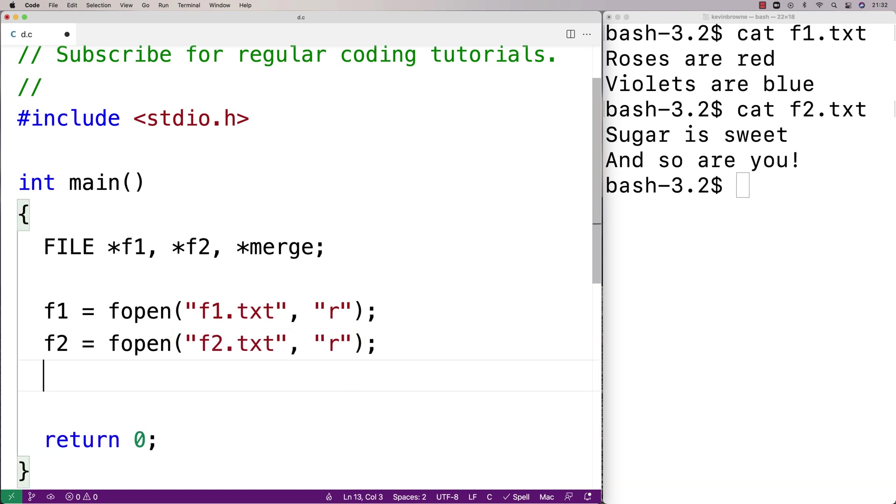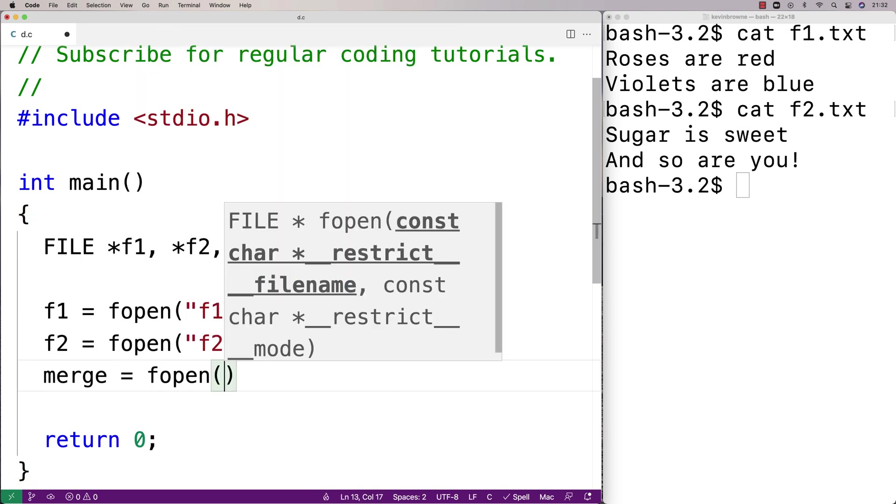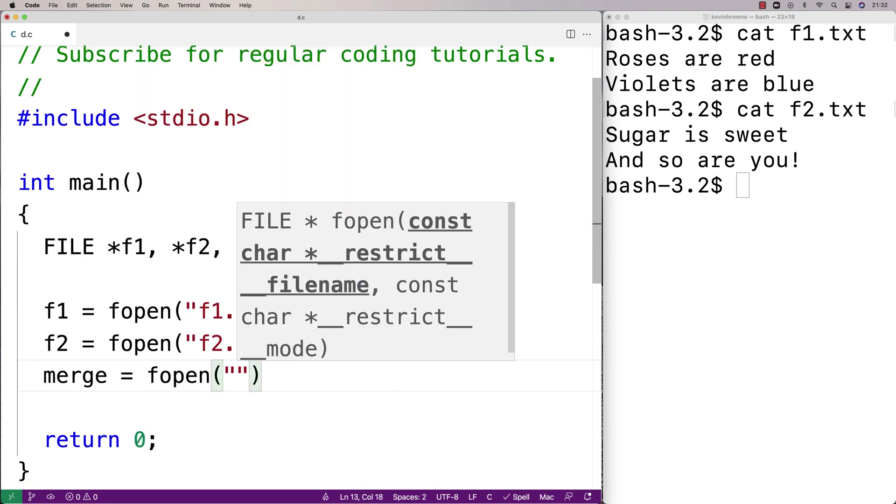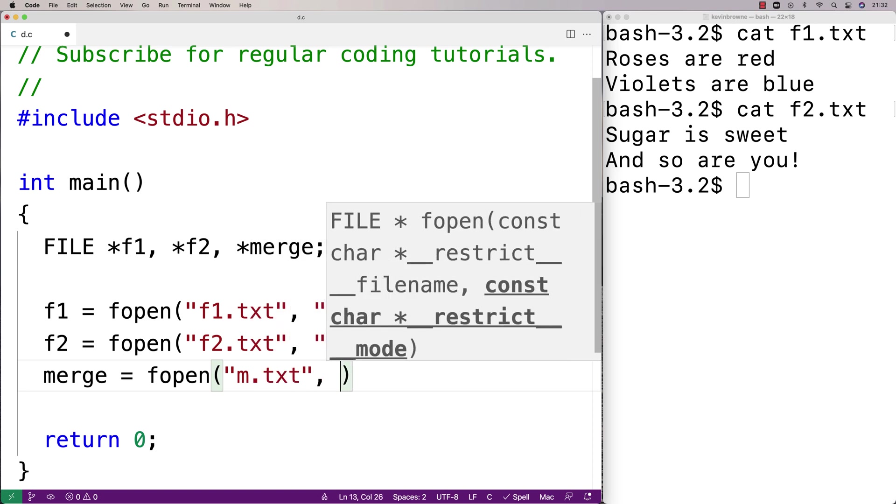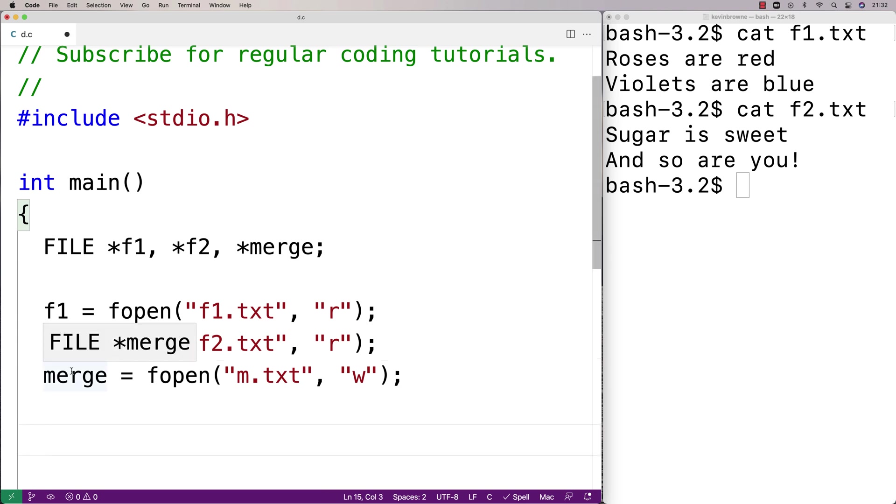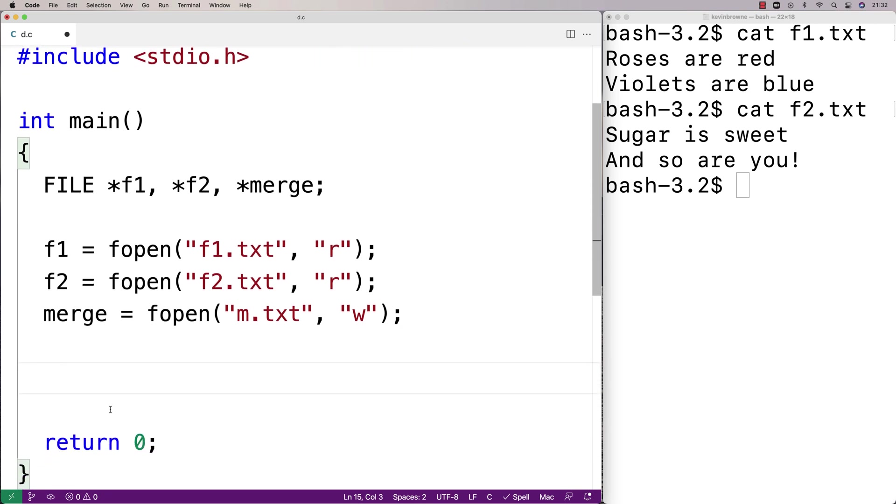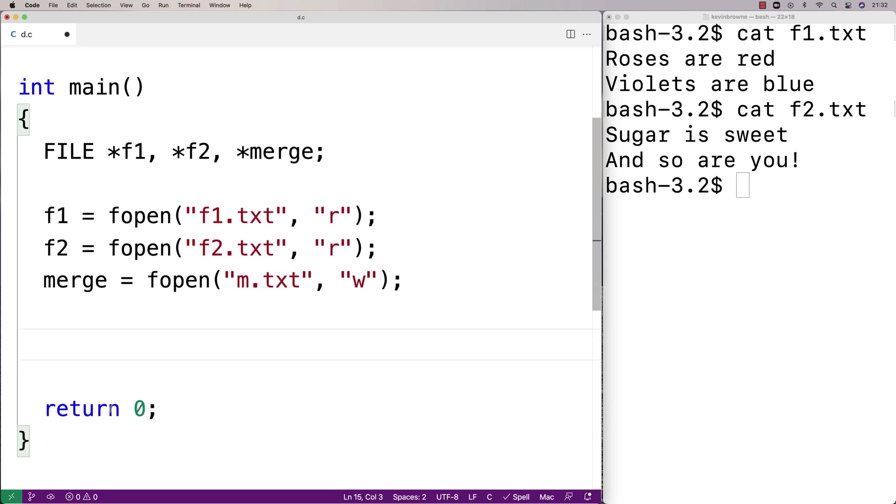Now the merge file we actually want to write to that file, so I'm going to say here merge equals fopen and I'll just call it m.txt and then I'll say w because we actually want to write to that file. Now if fopen doesn't work, maybe the file name doesn't exist, maybe there's some kind of permissions issue, it's going to return null. So we should actually check to make sure the file is opened correctly before we do anything.